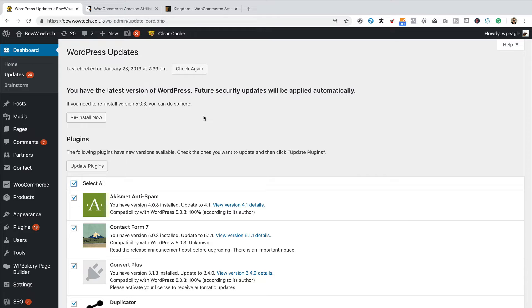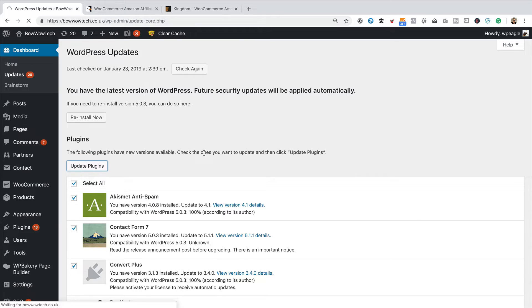So, go and do that right now if you've not got a backup. If you have, let's carry on. So, I've got all these ticked. I'm going to click update plugins, and fingers crossed, it'll all be okay.